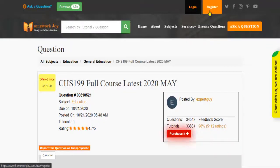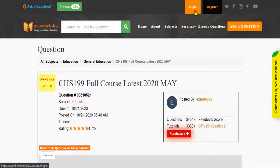Register at Homework Joy. Log in using your username and password.